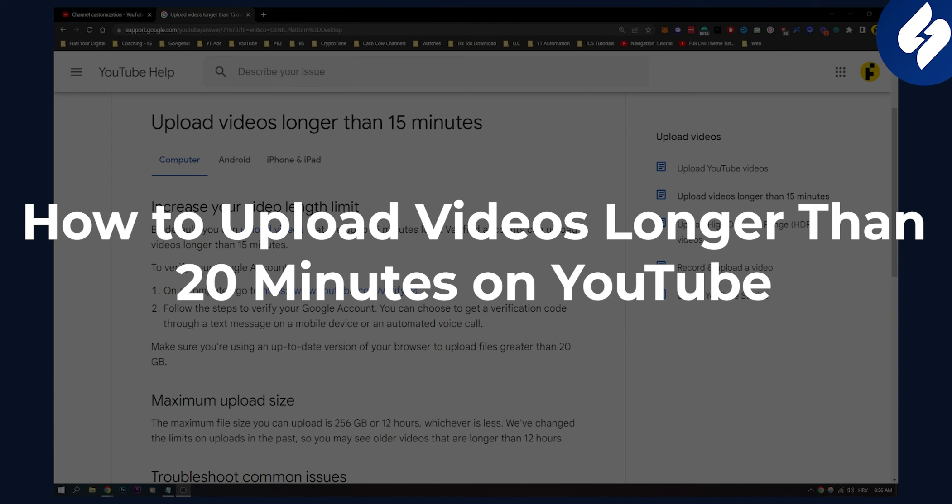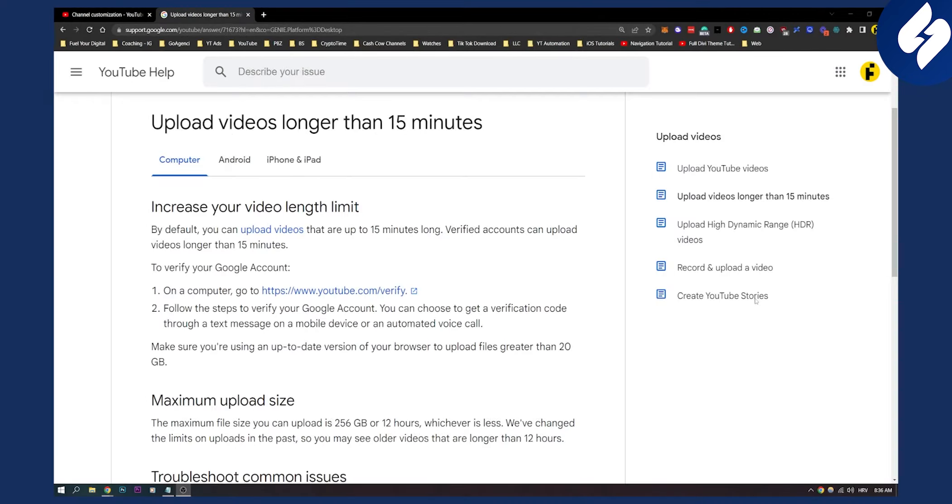This is fairly simple. If you want to upload videos that are longer than 15 minutes, you will have to increase your video length limit. By default, you can upload videos that are up to 15 minutes long. Verified accounts can upload videos longer than 15 minutes.